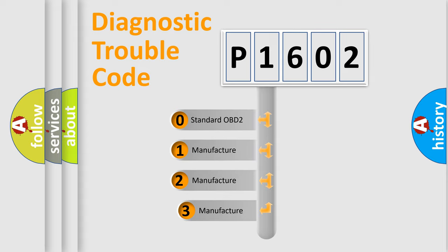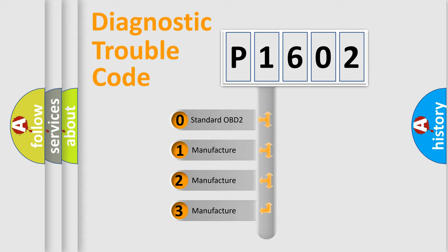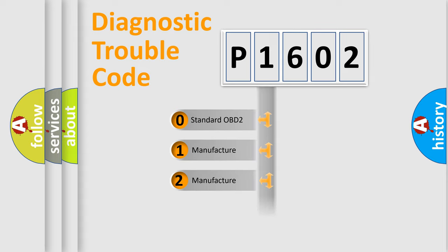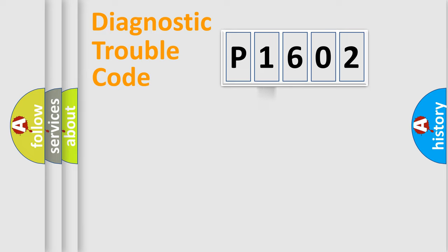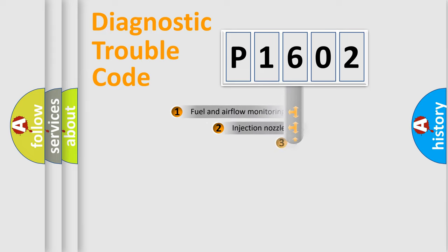If the second character is expressed as zero, it is a standardized error. In the case of numbers 1, 2, 3, it is a more precise expression of the car-specific error.